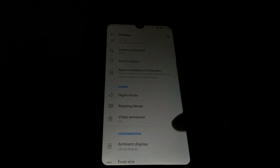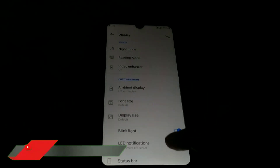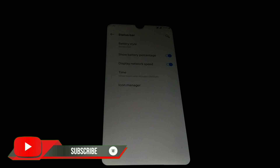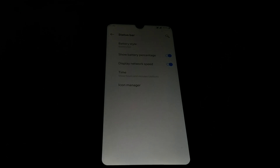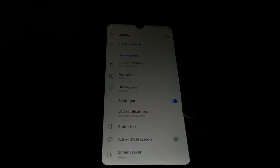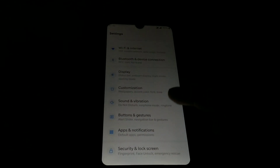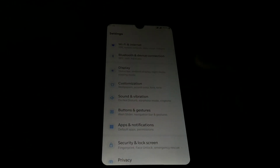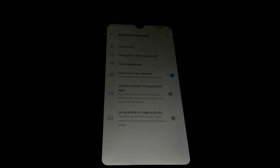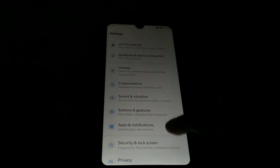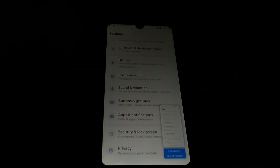Noise display, night mode, ring mode — everything is working here. Network speed meter is working fine. I have tested everything. Sound and vibration, buttons and gestures — you guys can use gestures or buttons, no problem. Swipe three fingers for screenshot is working — you guys can see that.